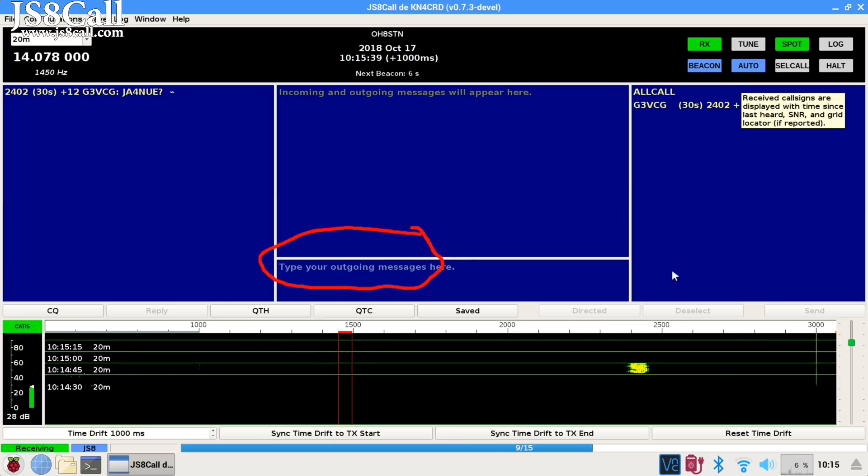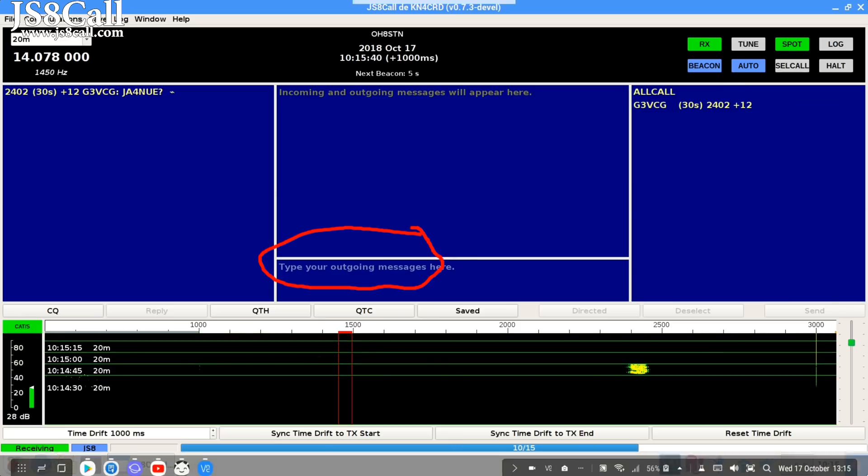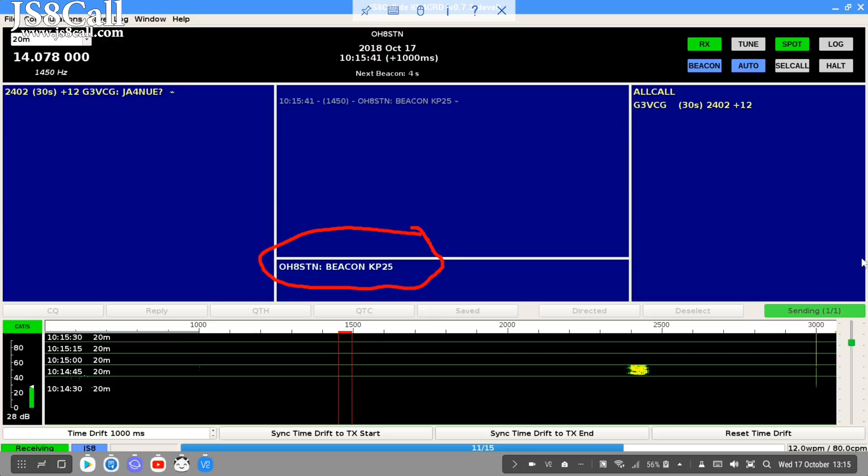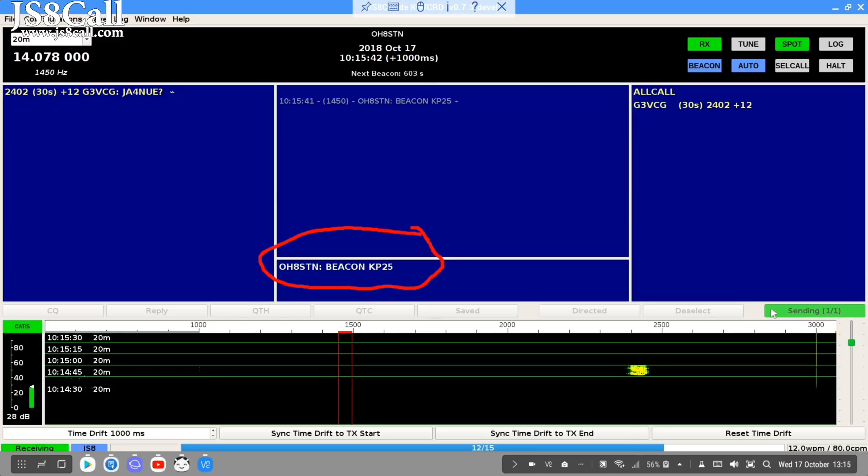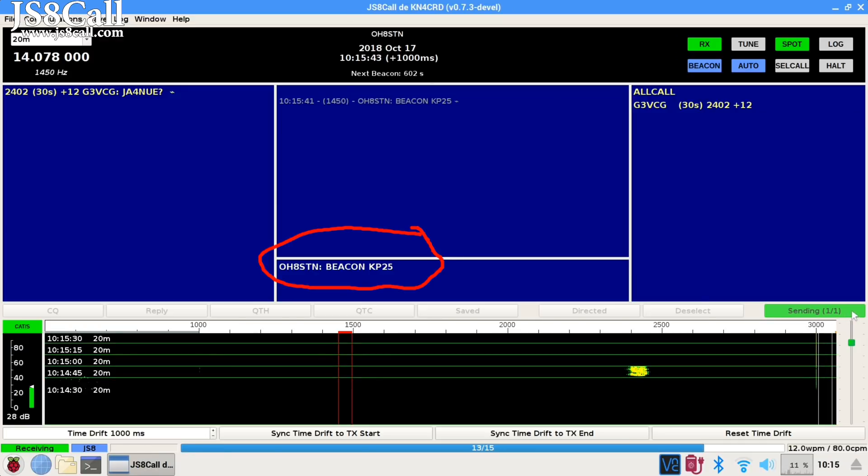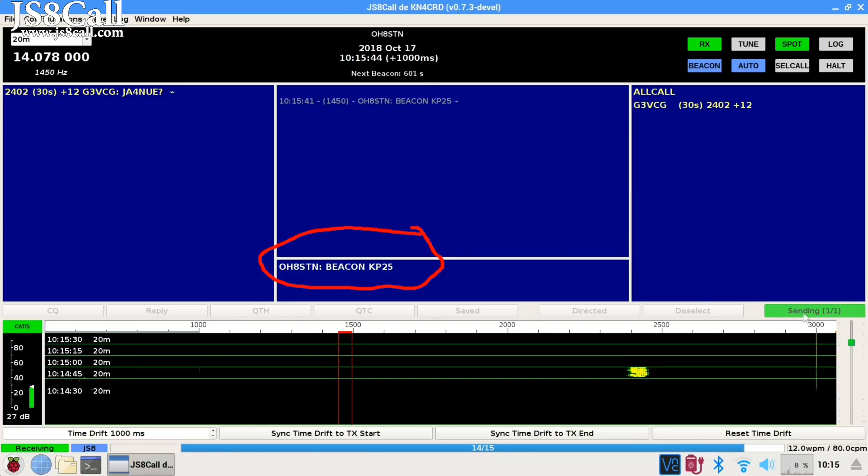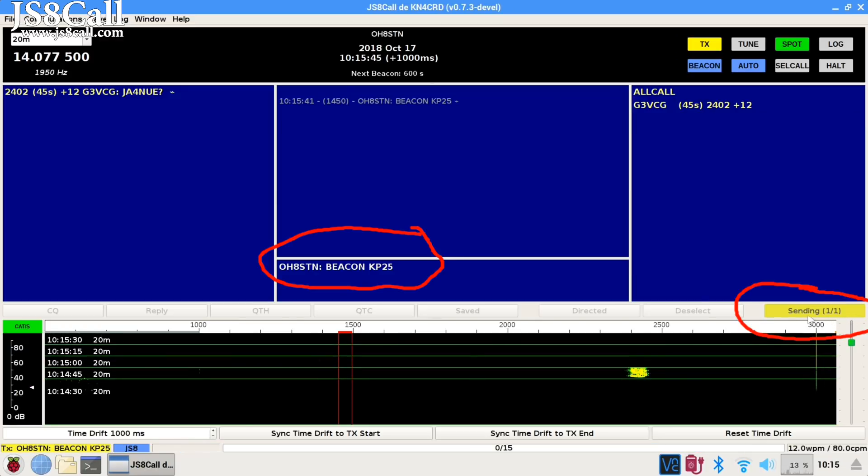In the composition window, you'll see your beacon text set up there for you. Then your beacon will be buffered in the transmit buffer and sent out in the next transition.